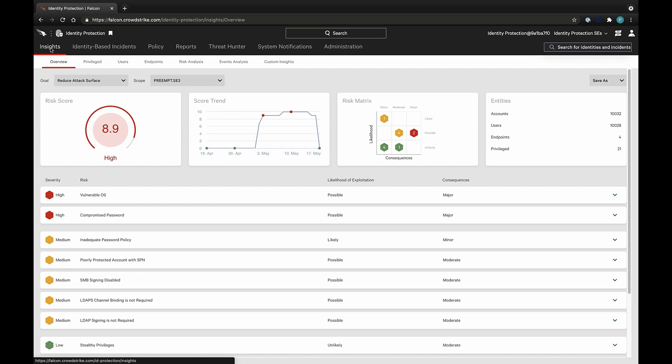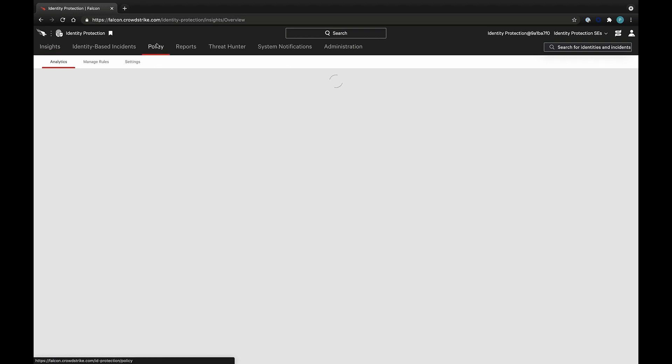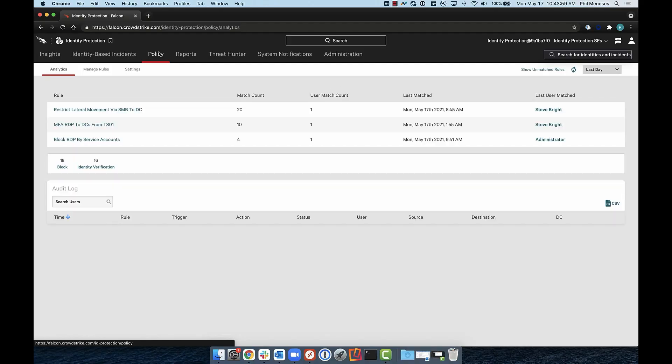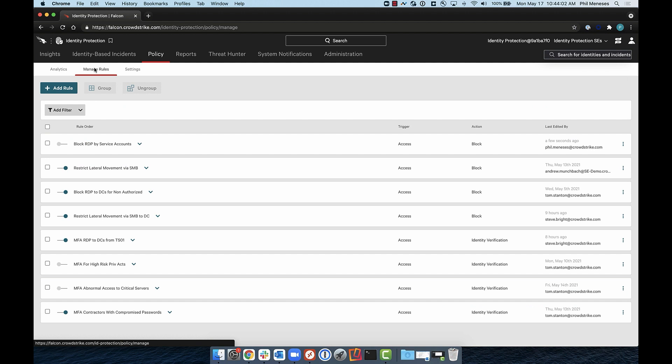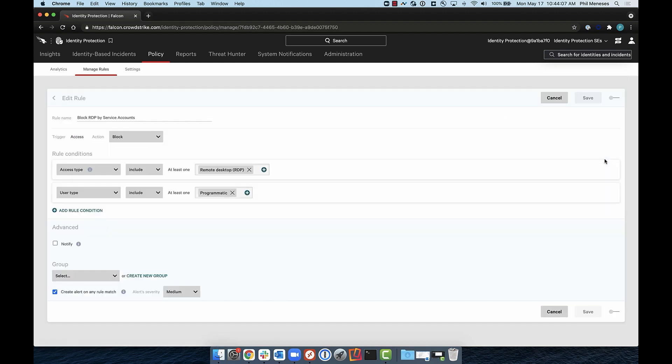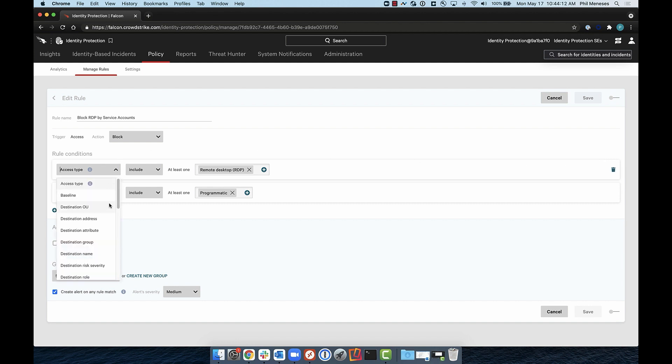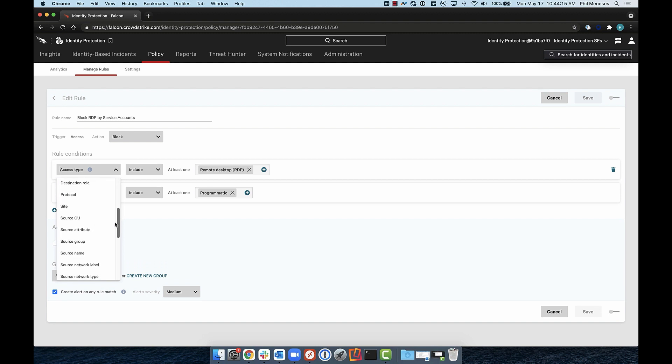All that was learned during the initial stage can be leveraged as a rule condition. A few examples: Is the user a human or service account? What group or OU does the user belong to? Is the user privileged, and if so, what privileges does the user have?